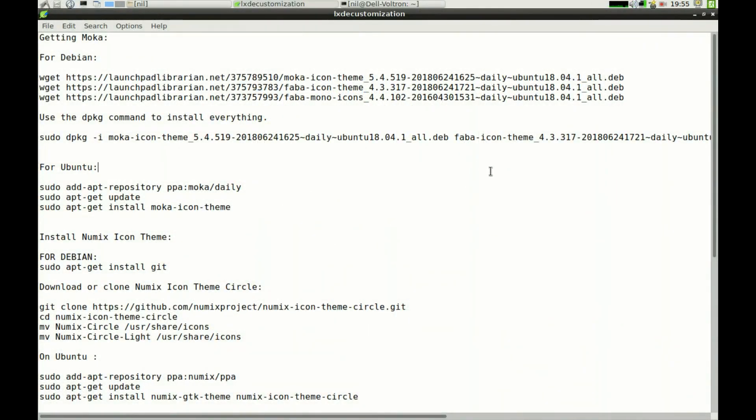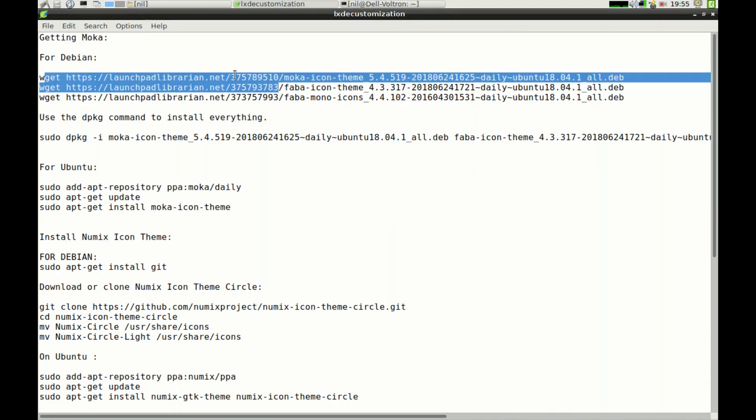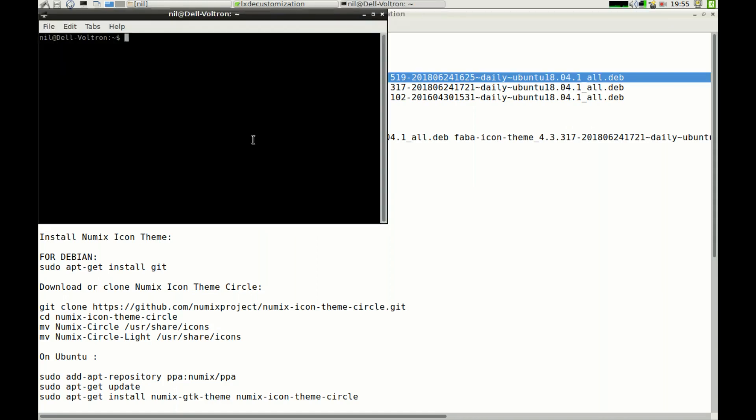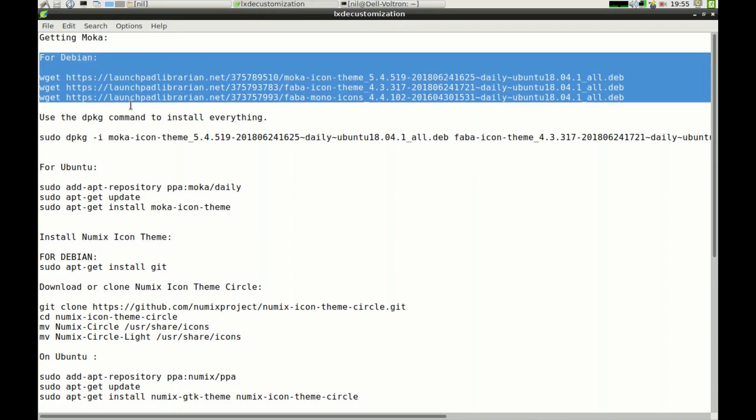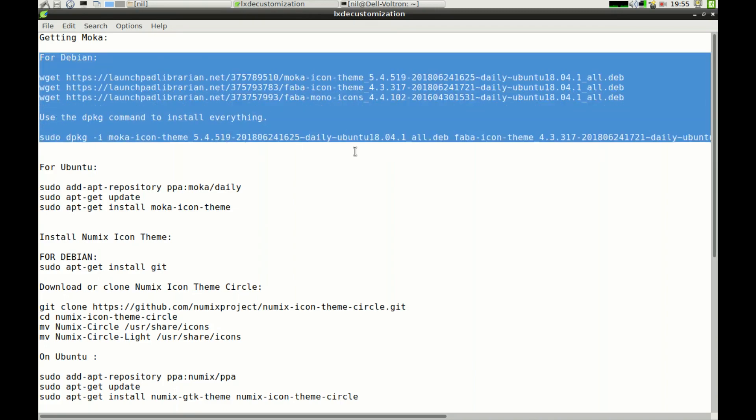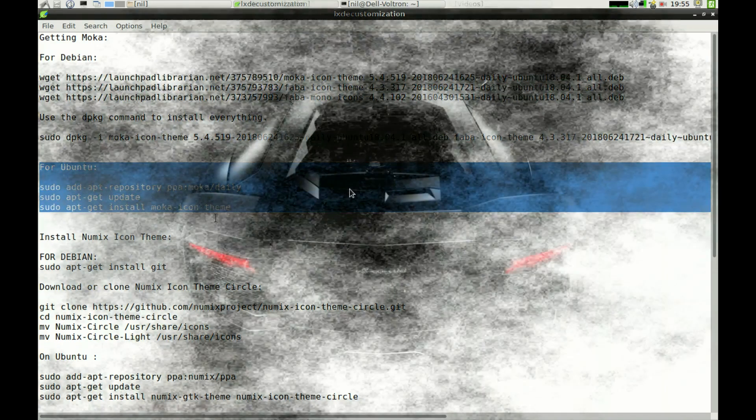Next we need to install Mocha icon packages and Numix GTK theme pack. For that, just copy and paste the following commands in the terminal. All of the commands are in the description for you guys. For Debian users use those commands, and for Ubuntu users go for those ones.